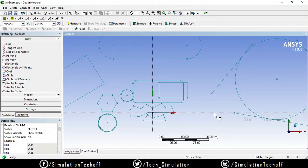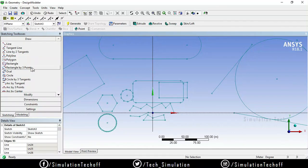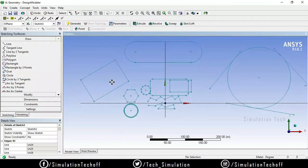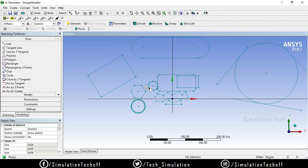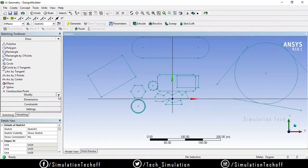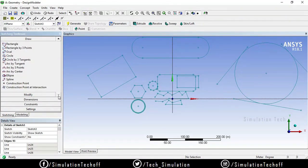In our previous session, we have seen some of the draw tools like how to draw a line, oval circles, and three-point circles. Today in this video, we will see the remaining tools: arc and arc by three points, arc by center, ellipse, splines, construction points, and construction points at intersection.